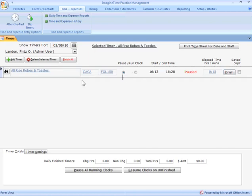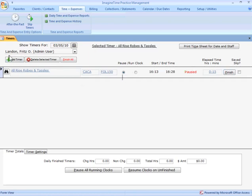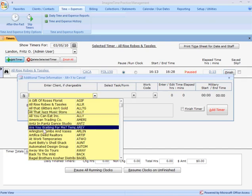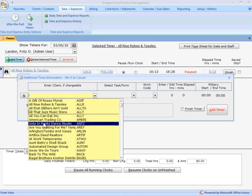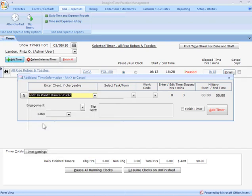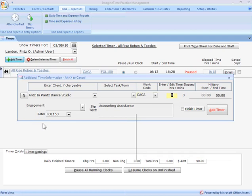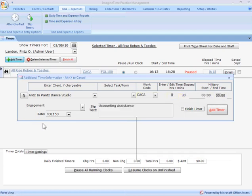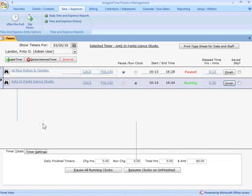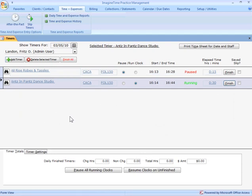It pauses that timer. If the interruption is another client, I can actually come over and hit add timer, select another client, and a work code. I'm going to plug some time in this just so there's some here when we finish them up. And now I've got another timer running for a separate client. You know, I can work with that client. When I get to a stopping point or when I get finished up with that one, go back to work on my original.